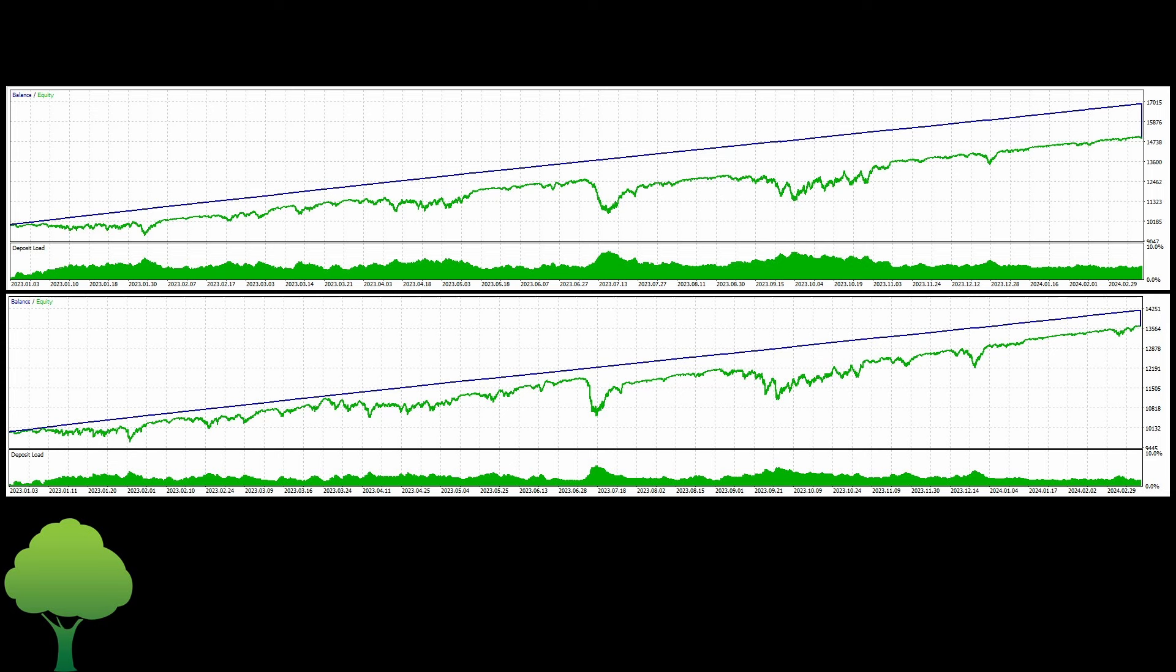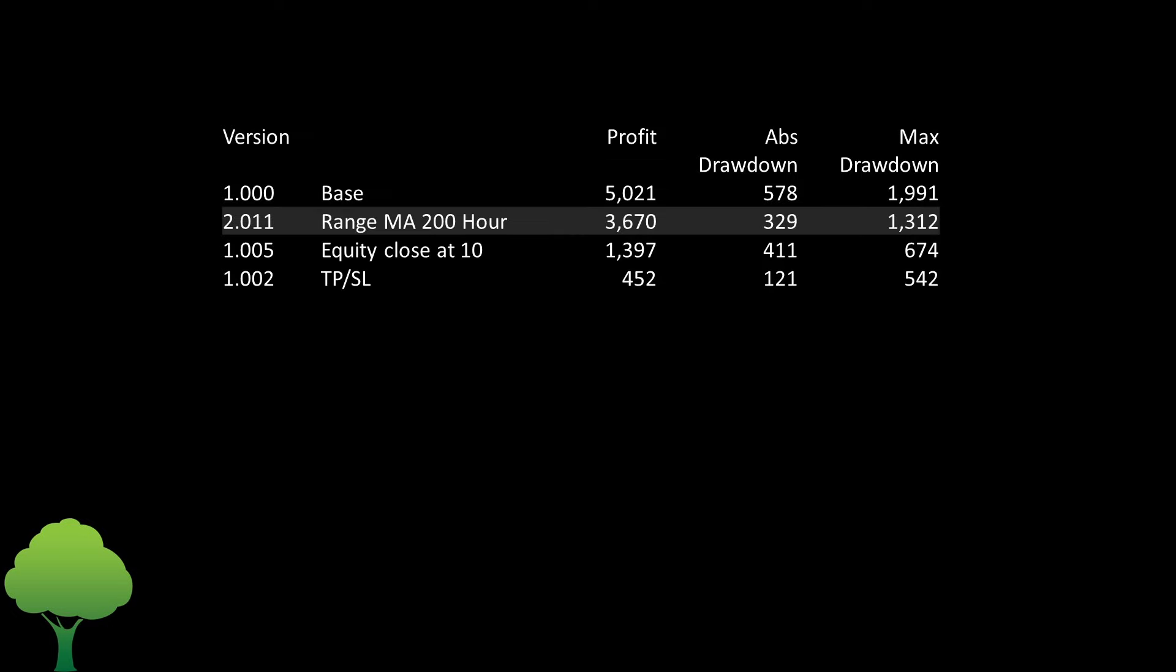I have no idea if the swap makes up for the lower profit or not. But it is a reduction in the swap. The drawdown is also less. Let me bring up a table where I have all the results so far. So on this table I still have the base at the top because it has the highest profit. And the absolute drawdown is within my nominal $1,000 limit. But the next in line is this version 2.011 with a range based on a 200 hour moving average. And a profit of $3,670. Absolute drawdown $329. And a maximum drawdown of $1,312.